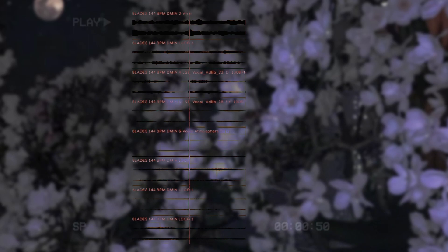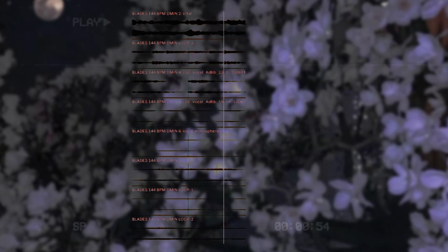Let's listen to all the tracks without the main sample. Final sample.